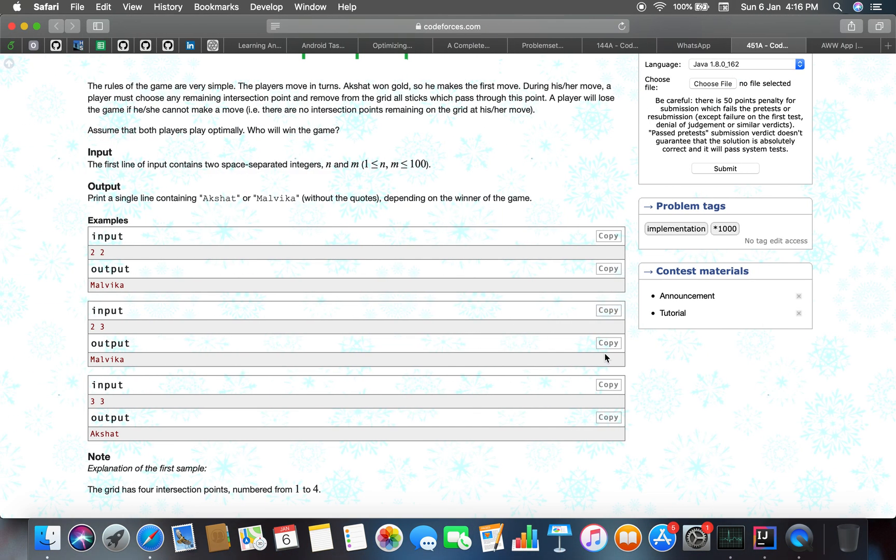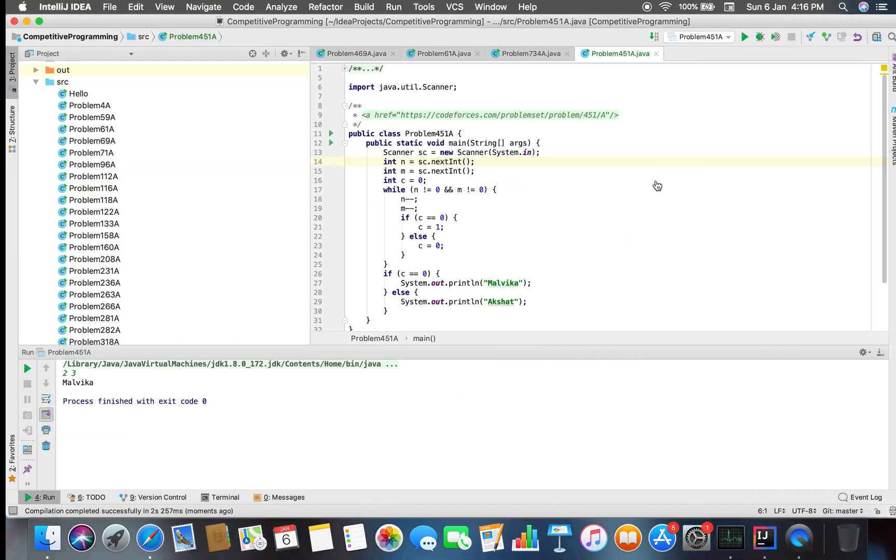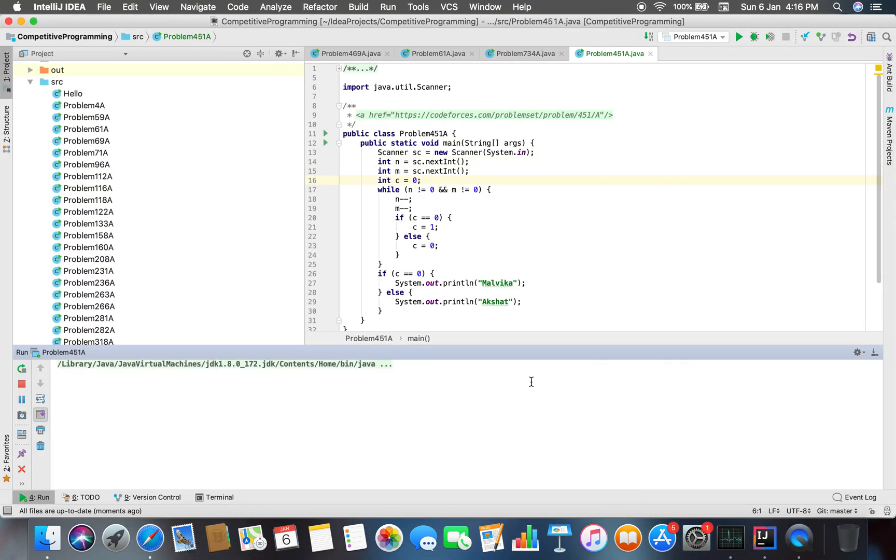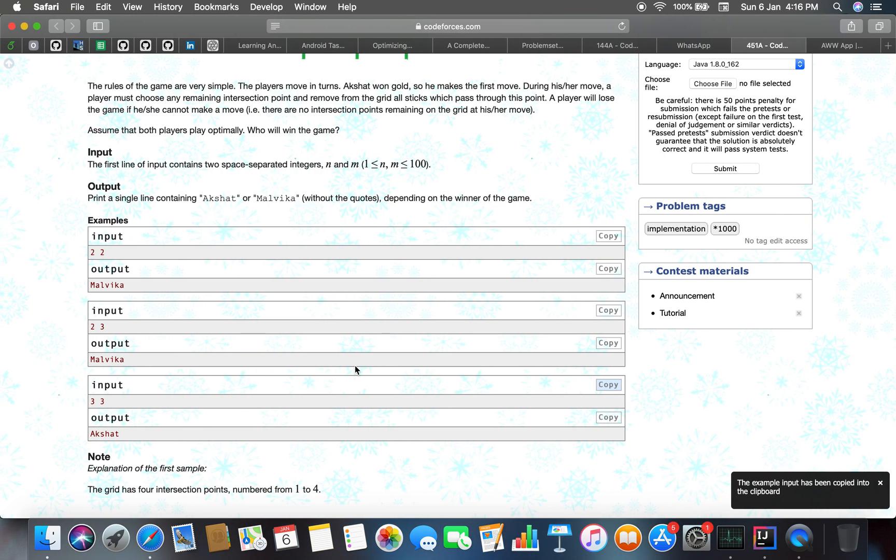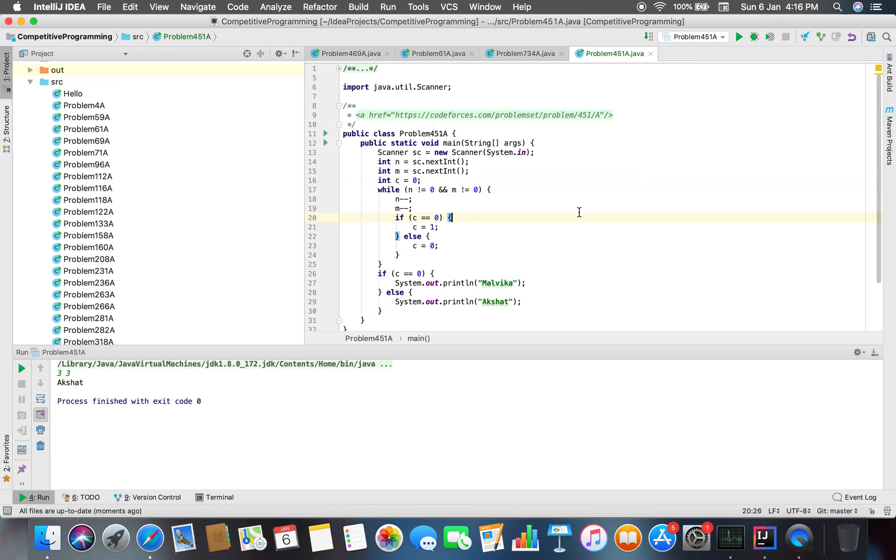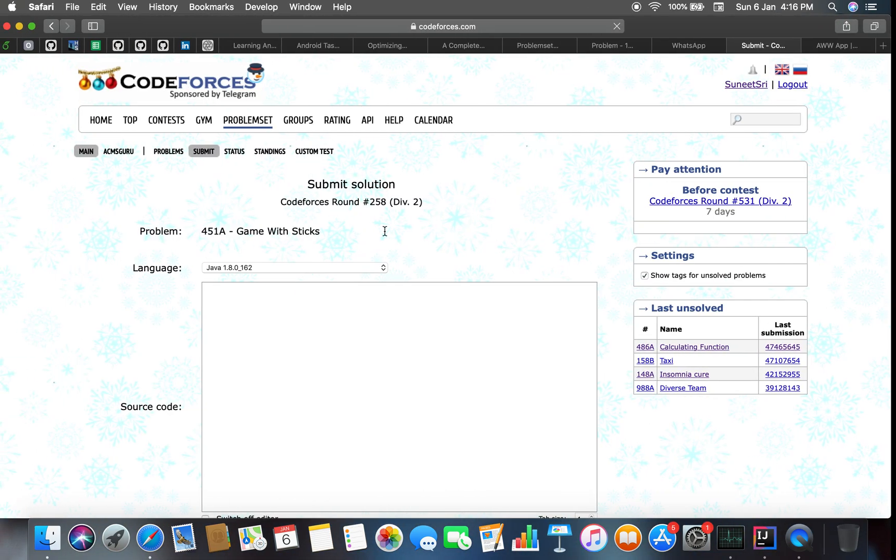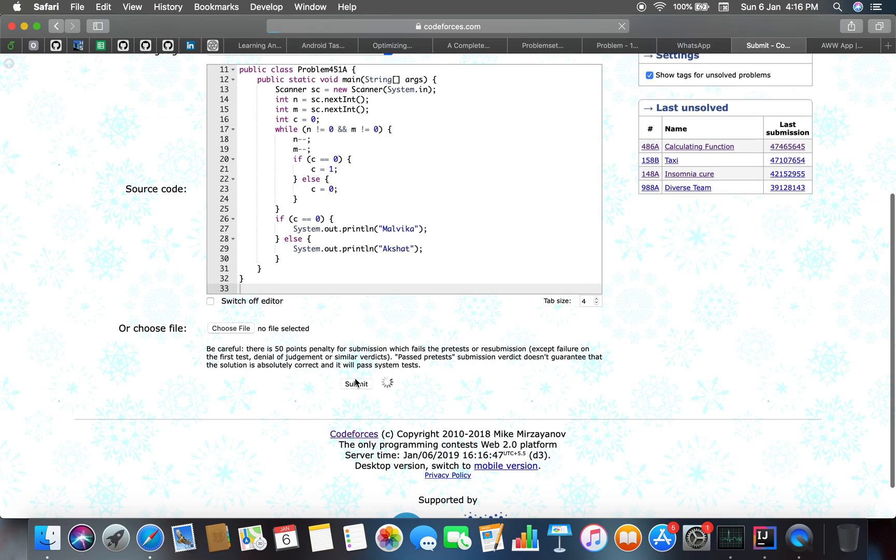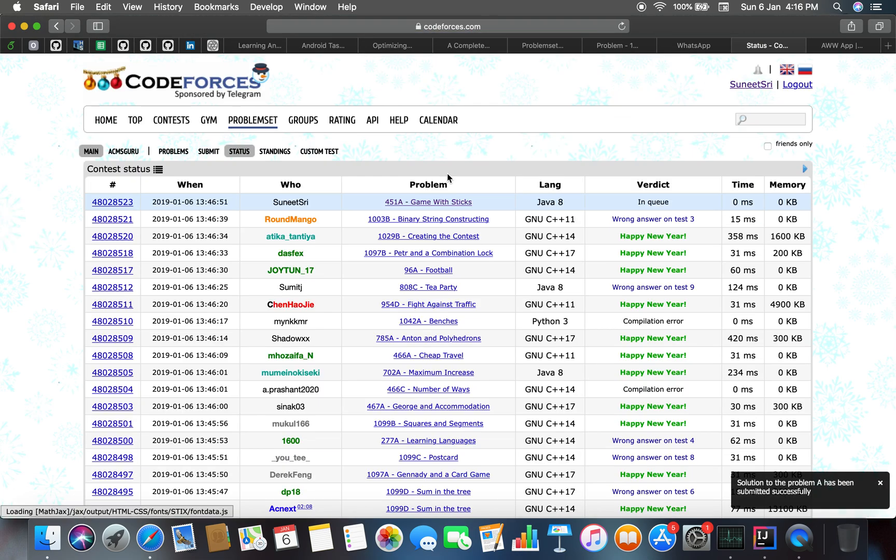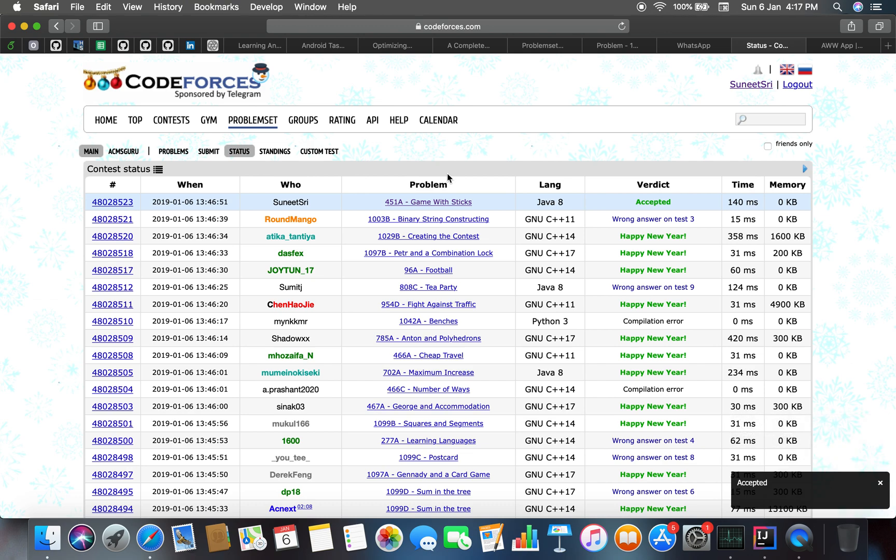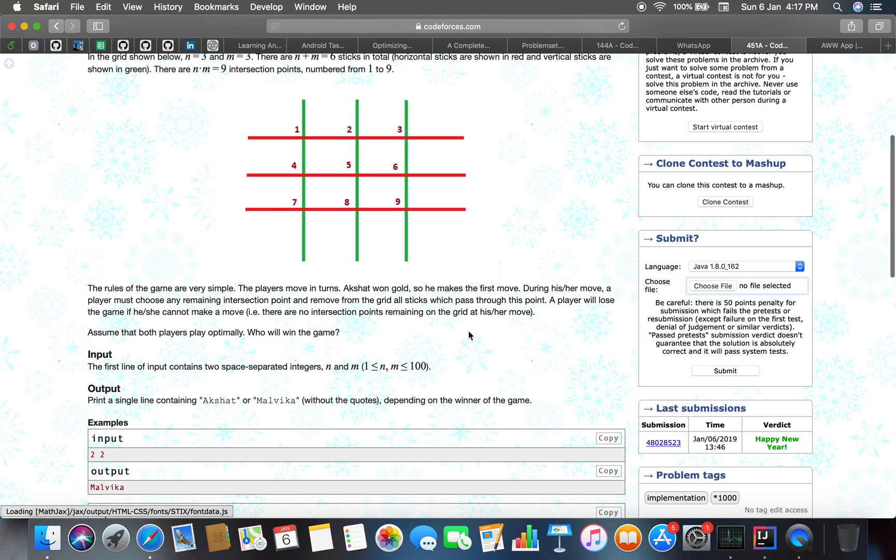First this case passes. Next one... initially, I'm sorry, here it will be AND. So yes, both work. 2 equals 3, Malvika. 3 equals 3, Akshat. That is the basic problem. Let's see whether CodeForces accepts our solution or not, or we are stuck in some test case.